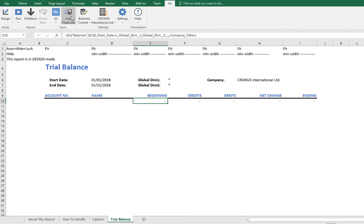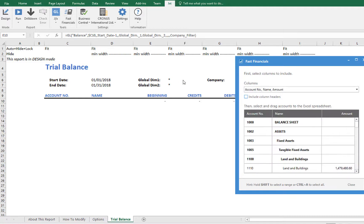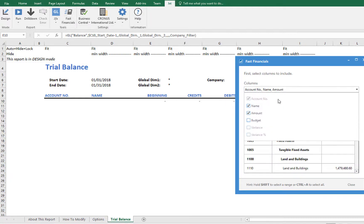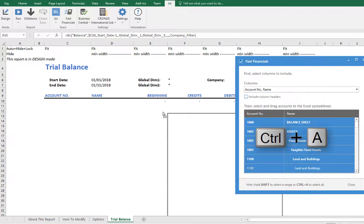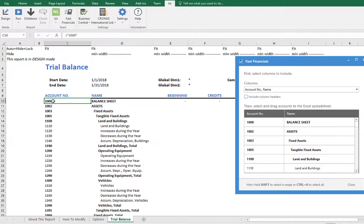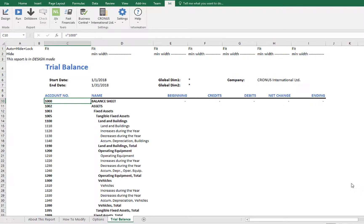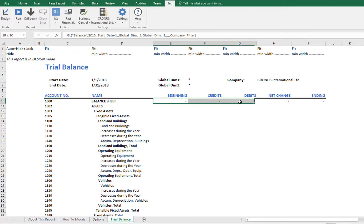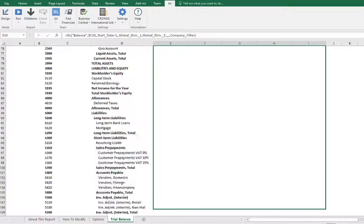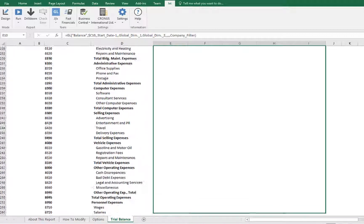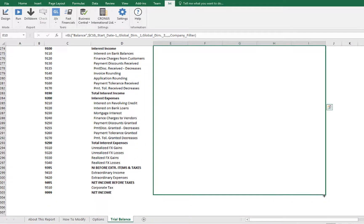Let's use the Fast Financials feature for that. First, we'll remove Amount from the columns we want to add, since we already have functions to retrieve the values. Then we'll select all of our accounts using Control+A and then drag them over to the account number column. Next, we'll select the GL functions in the other columns and drag them down to the bottom of our report to copy them to each row.